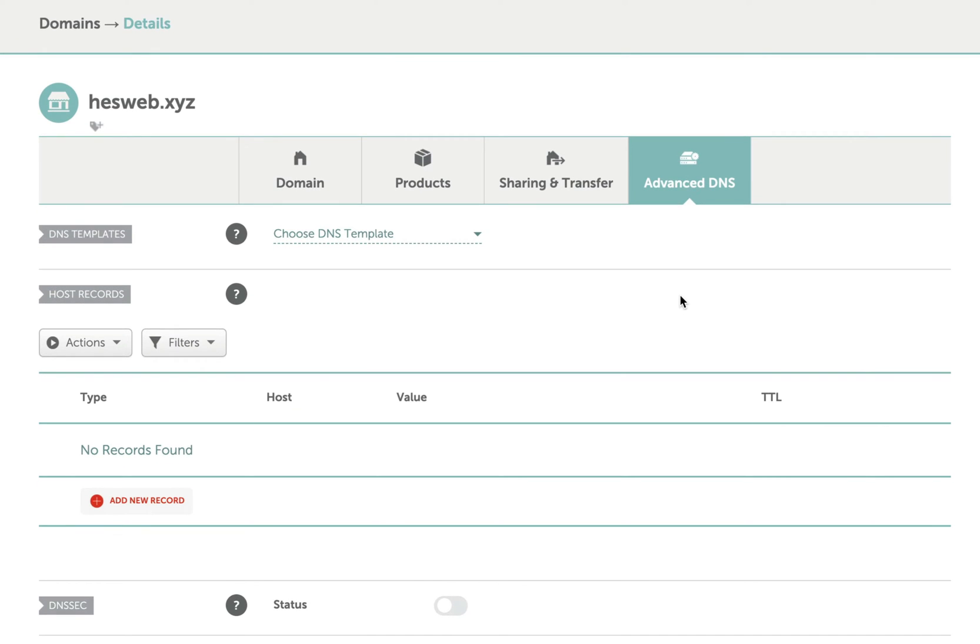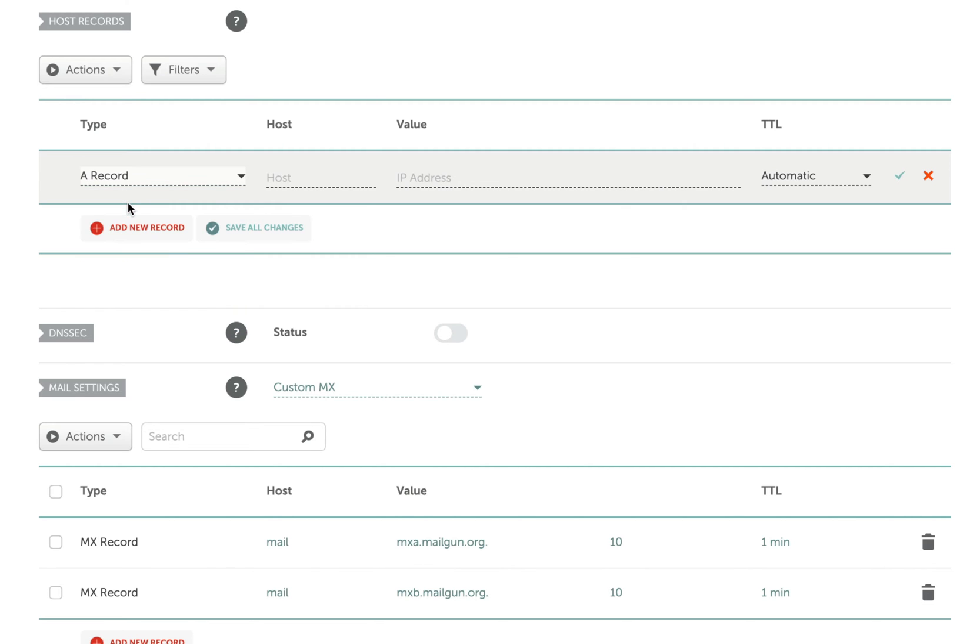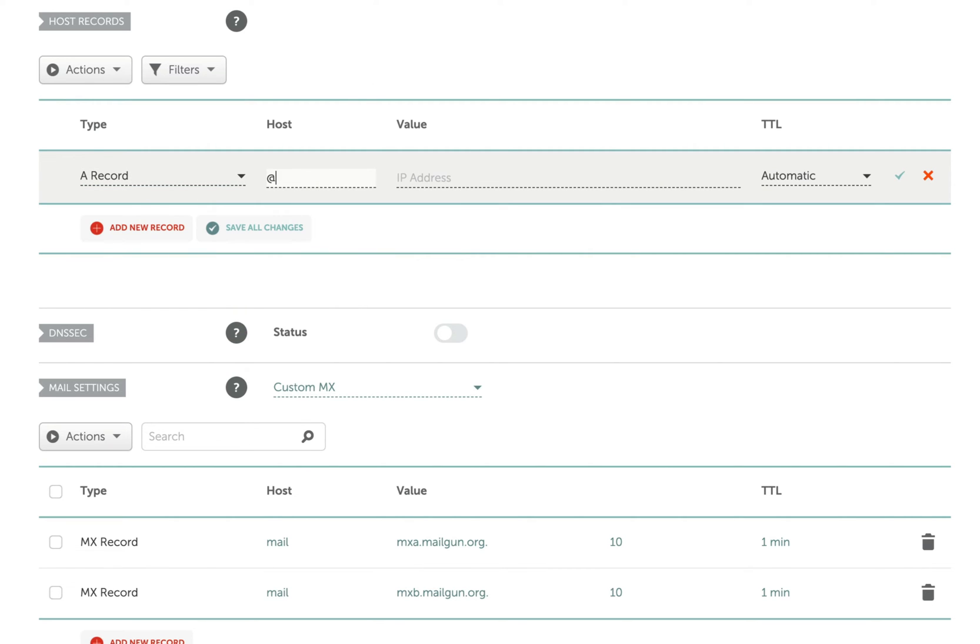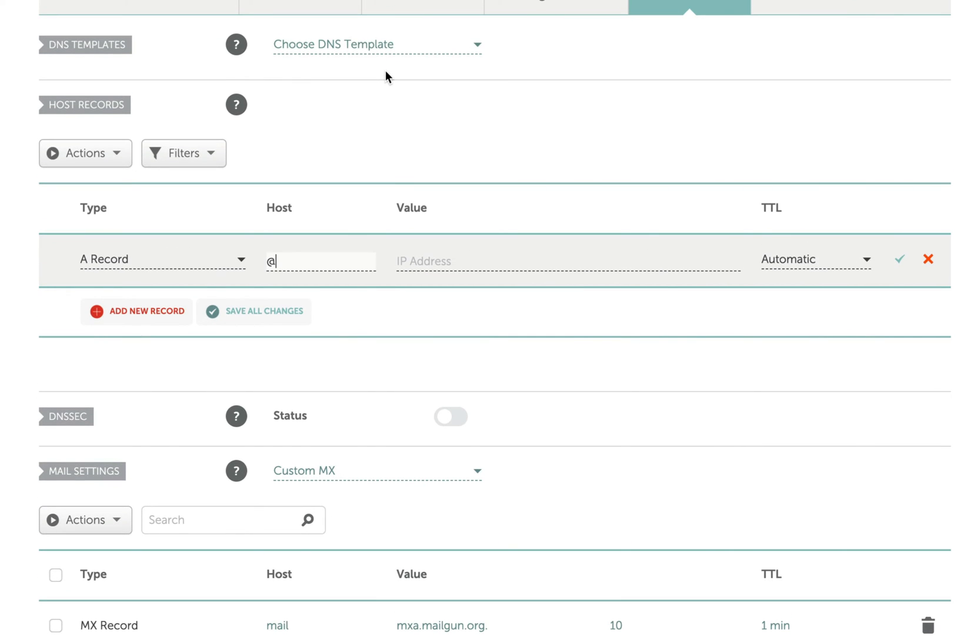DNS settings work with records. I don't have any current records for this domain, so I'll create a new record - an A record or address record. For the host value I'm entering an @ sign, which in the world of DNS settings we refer to as apex.